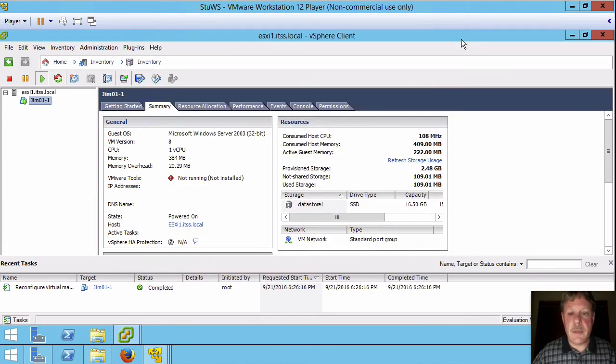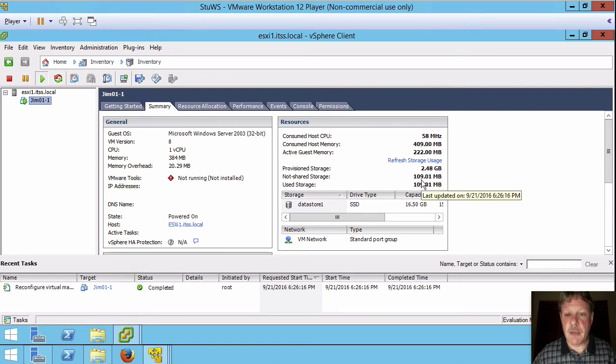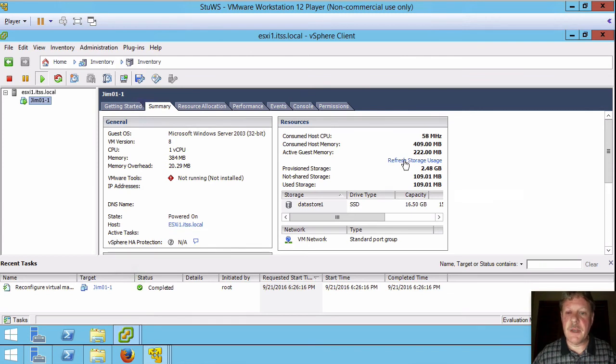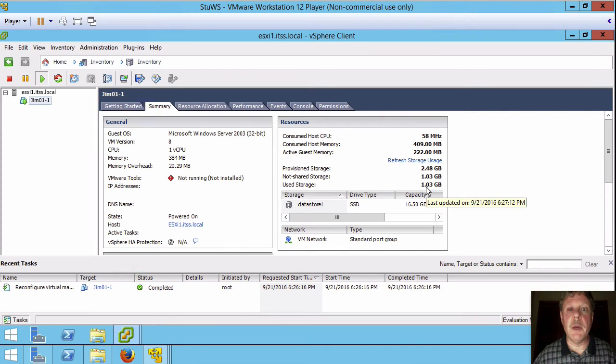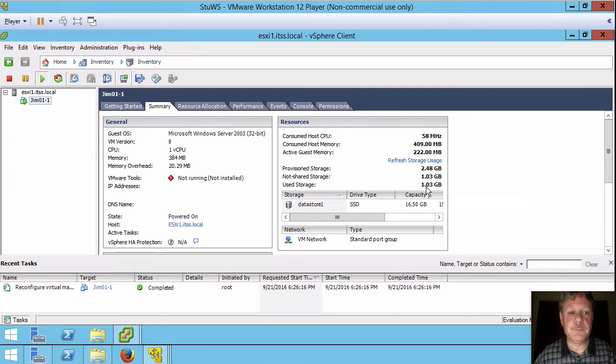And then the other item is how much storage are we actually taking. So right now this says 109 megabytes. That's a bit light. If I say refresh the storage usage, we'll see that we're using a little over a gigabyte. So that virtual disk file is expanded from that 1.5 K bytes we started with up to a little bit over a gigabyte.